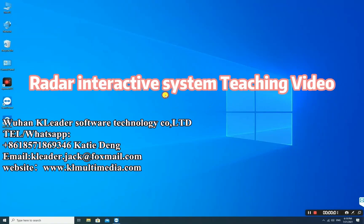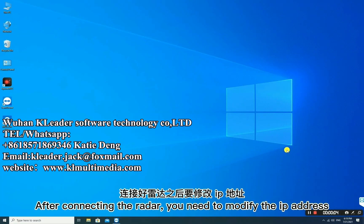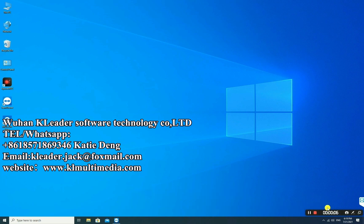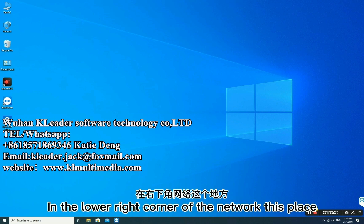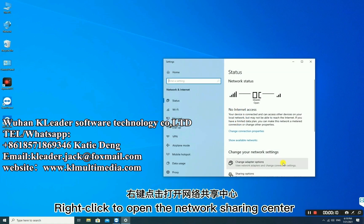RADAR INTERACTIVE SYSTEM TEACHING VIDEO. First step: after connecting the radar, you need to modify the IP address. In the lower right corner of the network display, right-click to open the network sharing center.